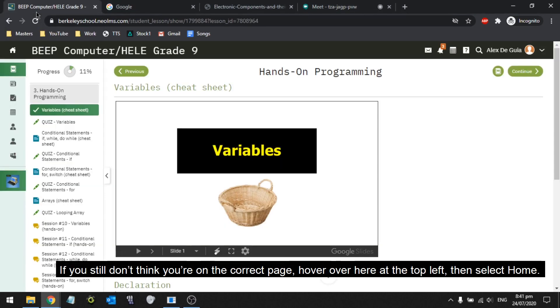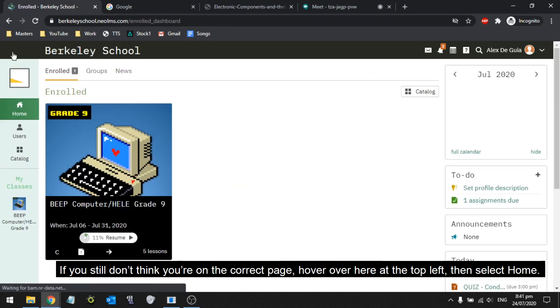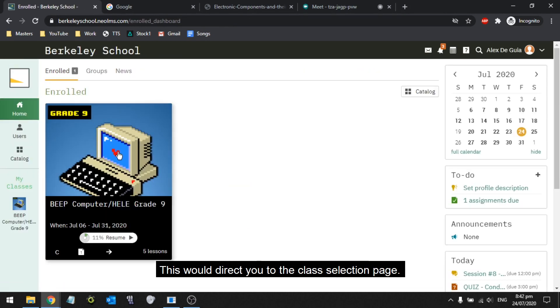If you still don't think you're on the correct page, hover over here at the top left then select home. This would direct you to the class selection page.